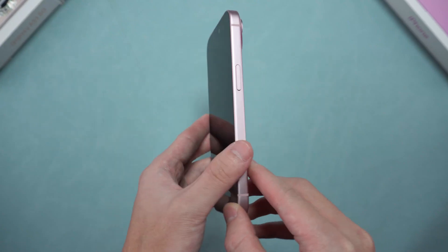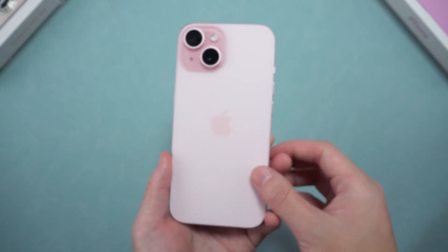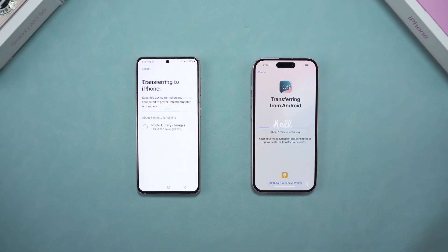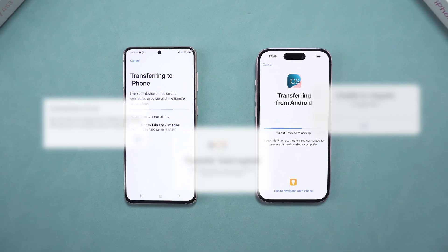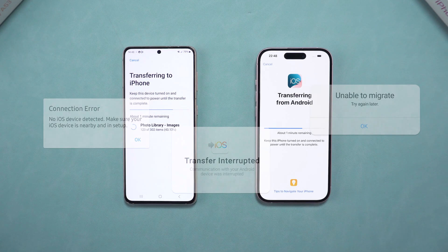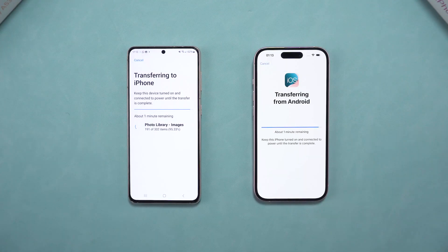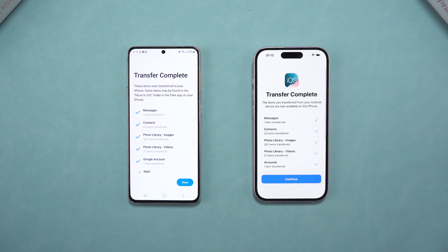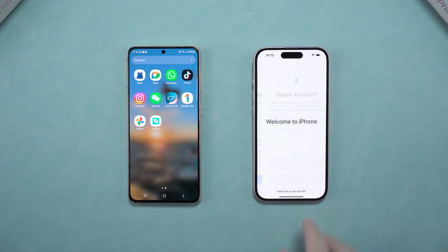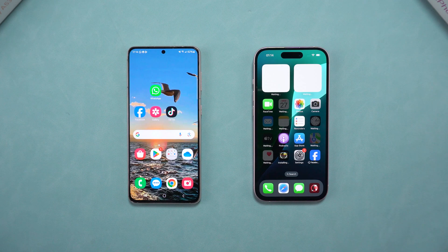Hey guys, congratulations on your new phone. During data transfer, if the Move to iOS process keeps encountering errors or fails to complete, don't worry. In today's video, we'll cover fixes for iOS 18 and iOS 17 and share alternative methods if needed.